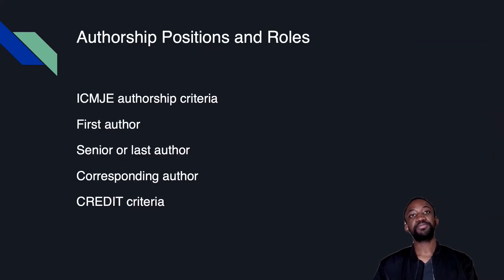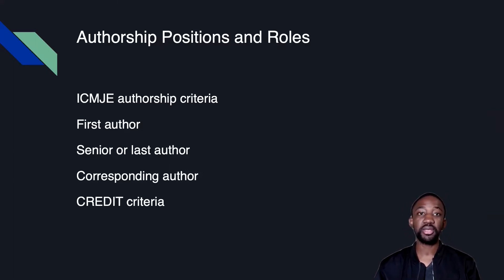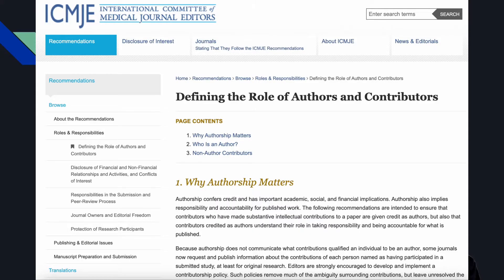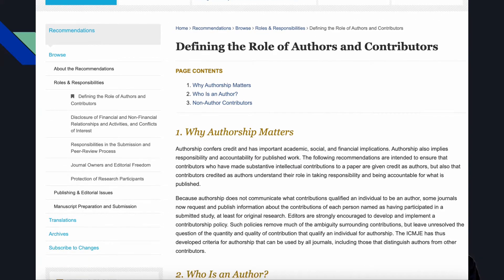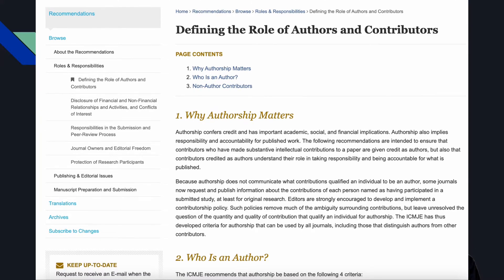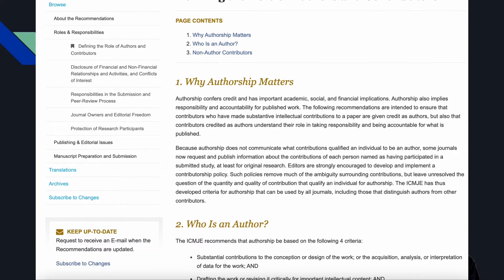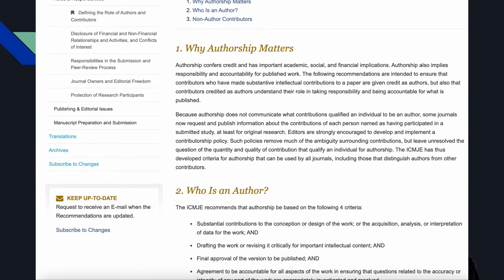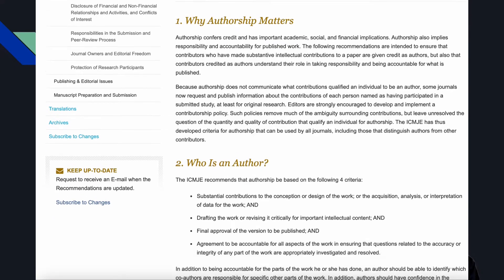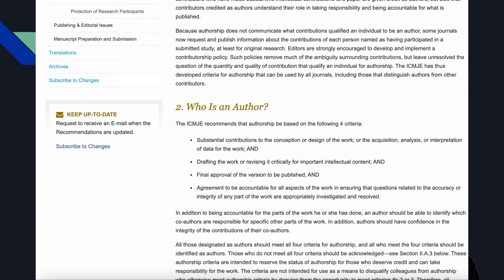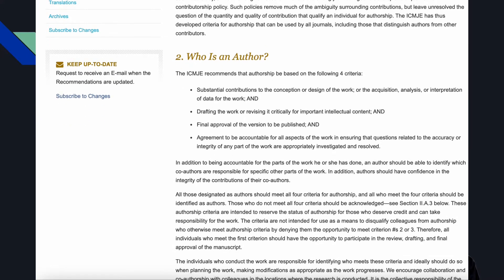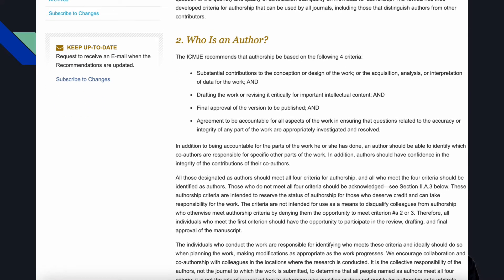Regarding authorship positions and roles: today, health research uses the ICMJE authorship criteria, which are available online — just search 'ICMJE authorship.' The criteria determine that to be considered an author, one must make significant contributions to the research, contribute to writing the manuscript, and be ready to bear responsibility for that manuscript.